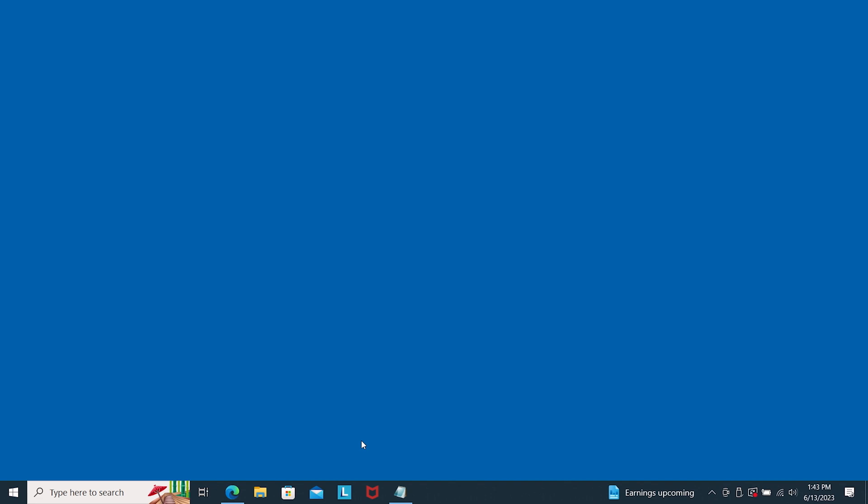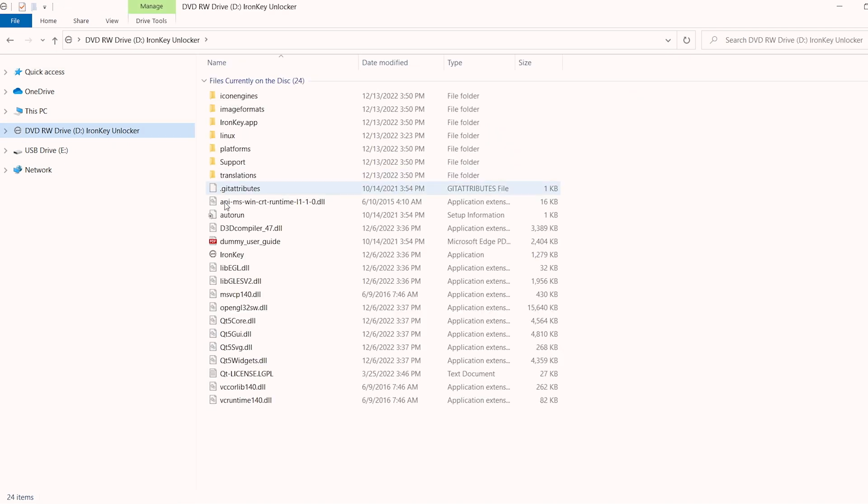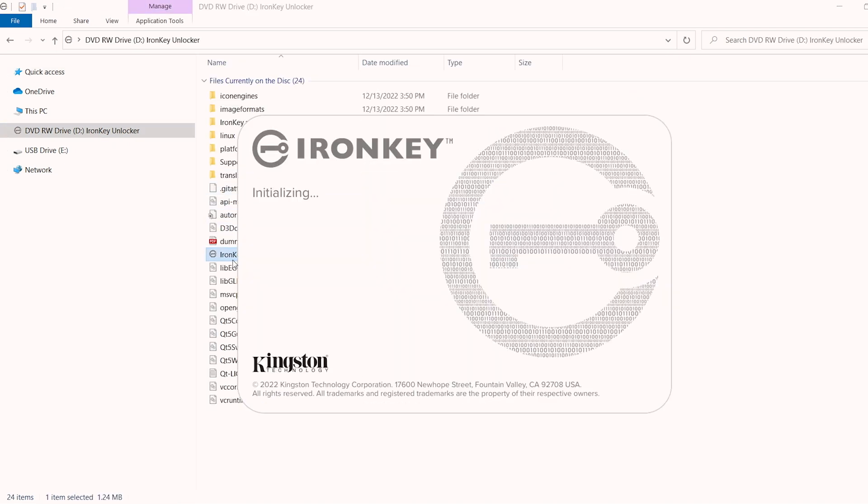When your OS detects the drive, select the ironkey.exe option in File Explorer for Windows, or for macOS, double-click the IronKey volume on your desktop, then double-click the IronKey application to start the initialization process.